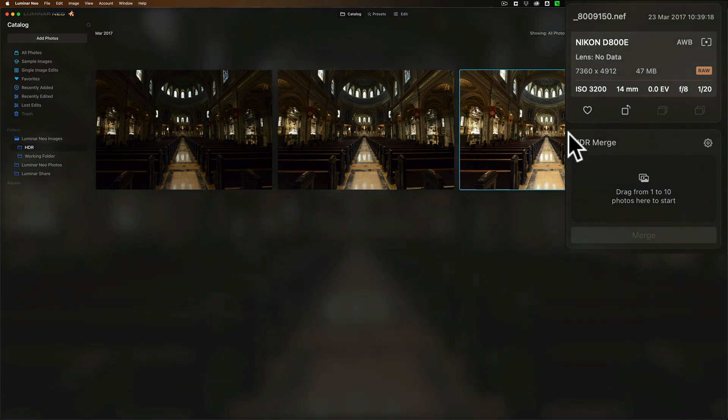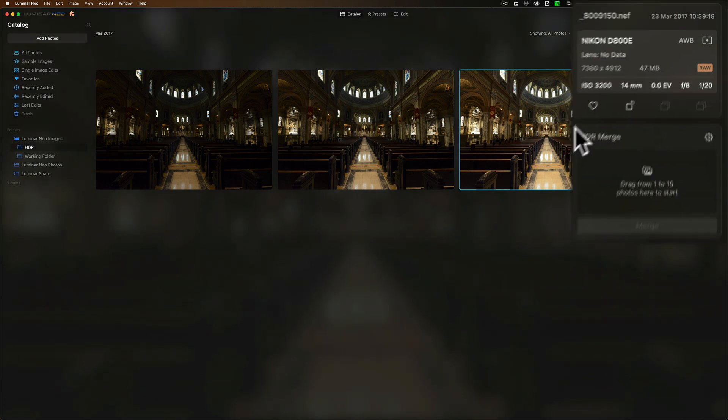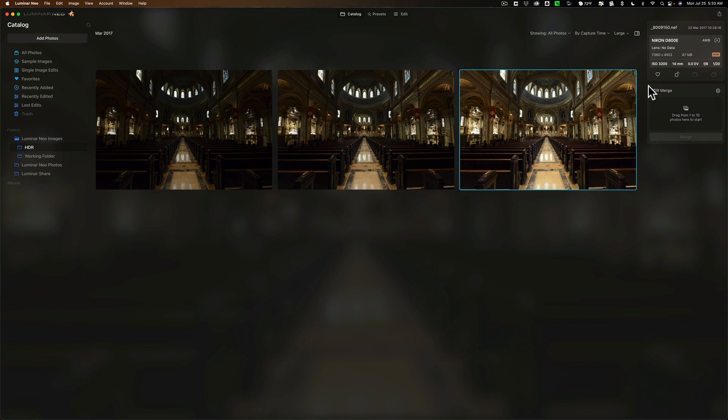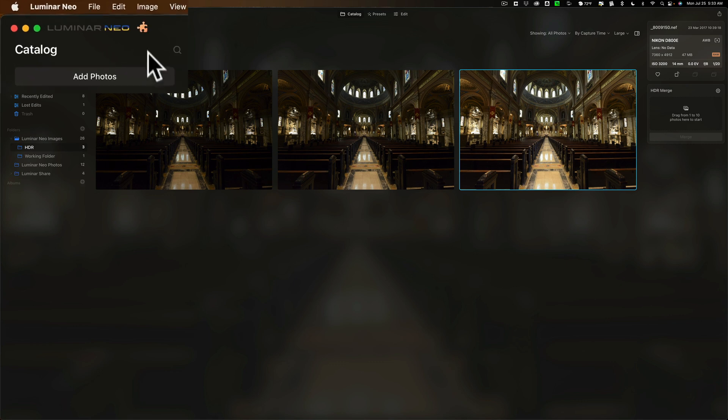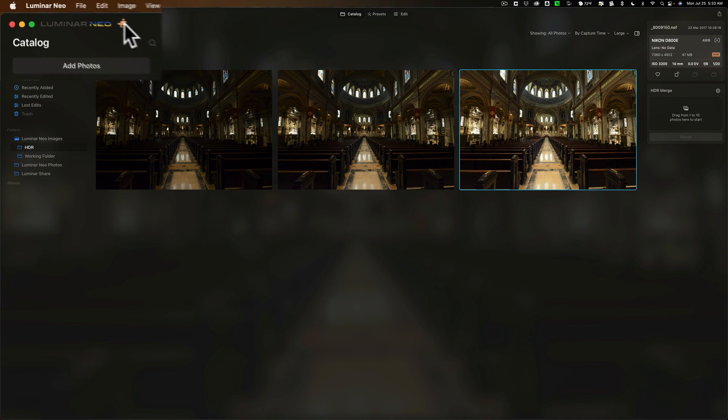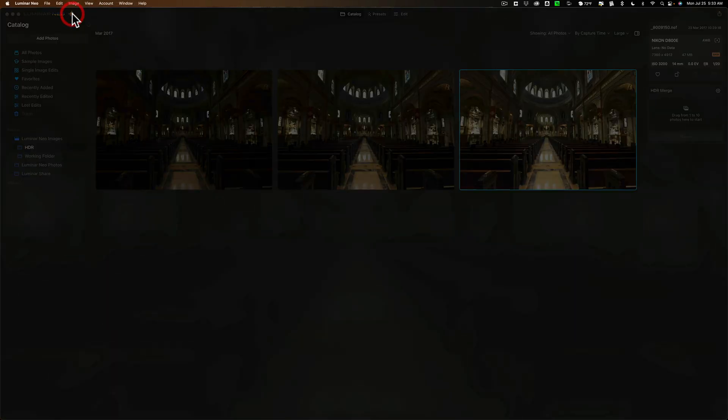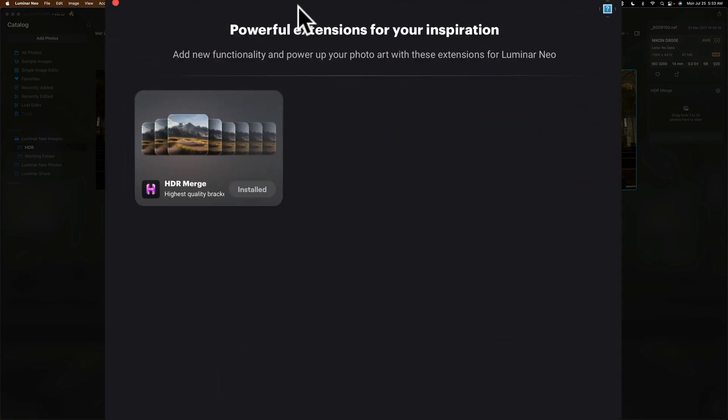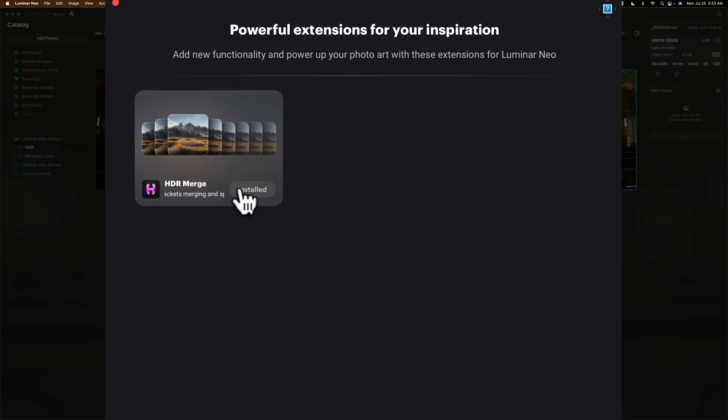Once you update your Luminar Neo to Update 2, to get the HDR Merge extension installed, go over here on the left. You see this little puzzle piece? Click on that, and you'll get this to pop up. I already have the HDR Merge extension installed. In your case, it won't be installed, but you'll be prompted here to add a license key, and then Luminar Neo will automatically install the extension.